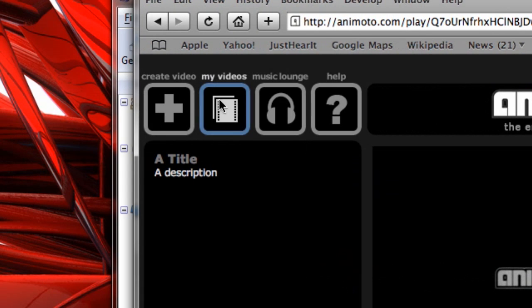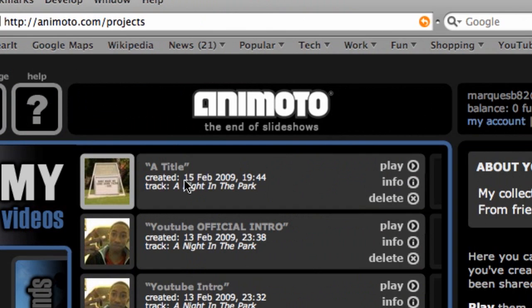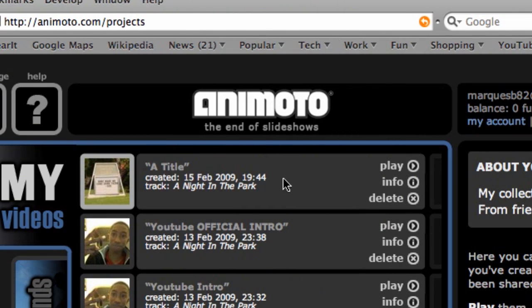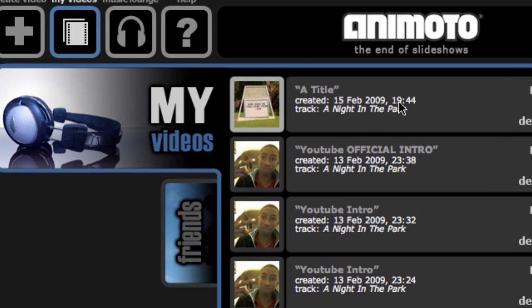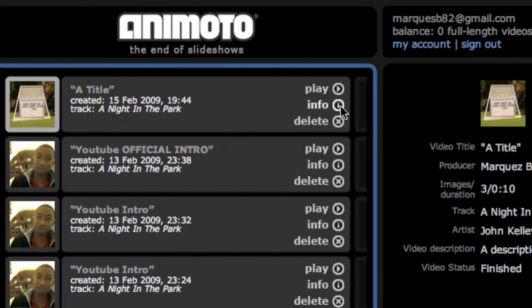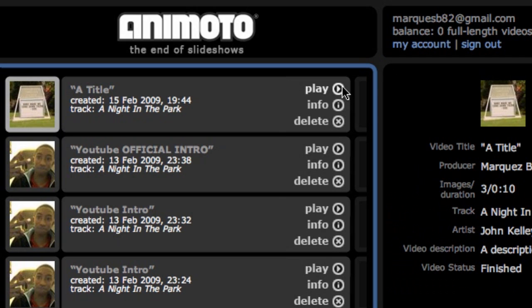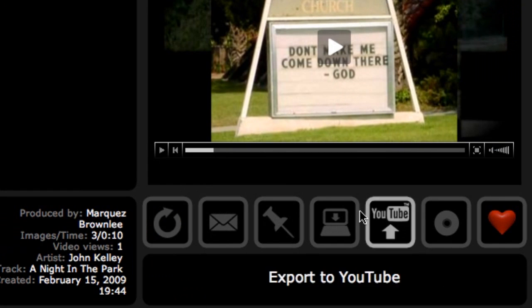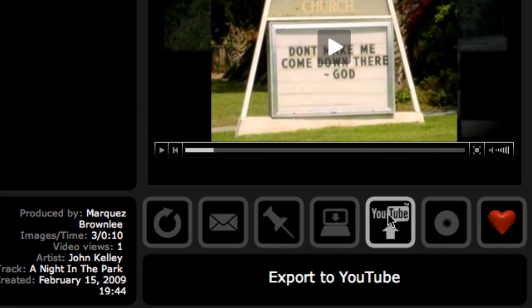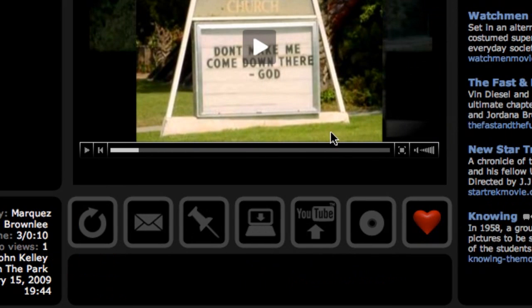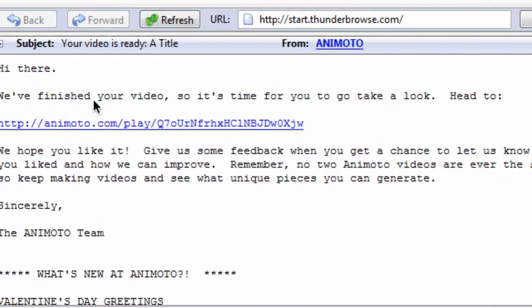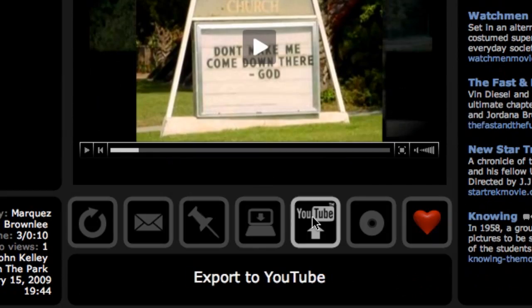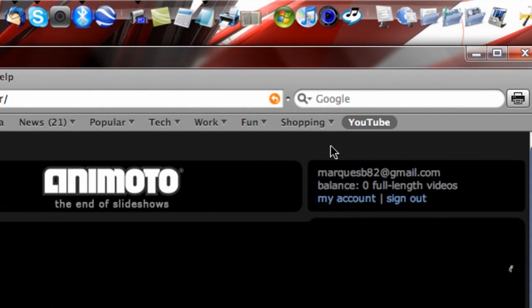The next step to creating this as your actual YouTube introduction is clicking on this video and just playing it so it opens up the player. On the bottom you'll see Export to YouTube — that's the first thing I did. I also just got an email from Animoto with the link. When you export it to YouTube, I'll go to my YouTube page real quick. Everyone should hit that Subscribe button. And here is my official intro right there — this is the actual video, with the URL up in the top box.